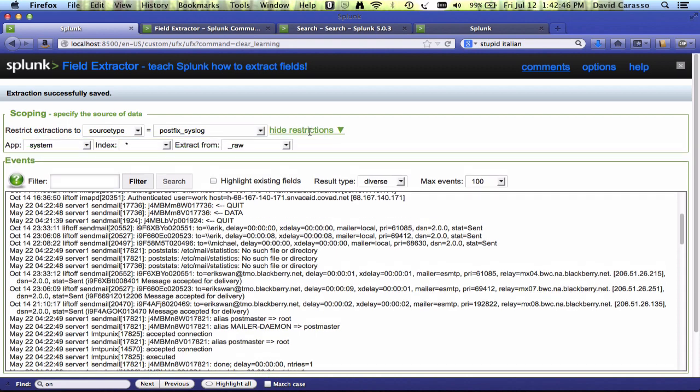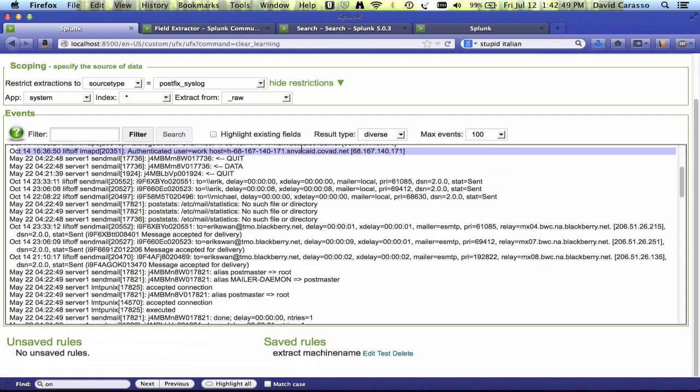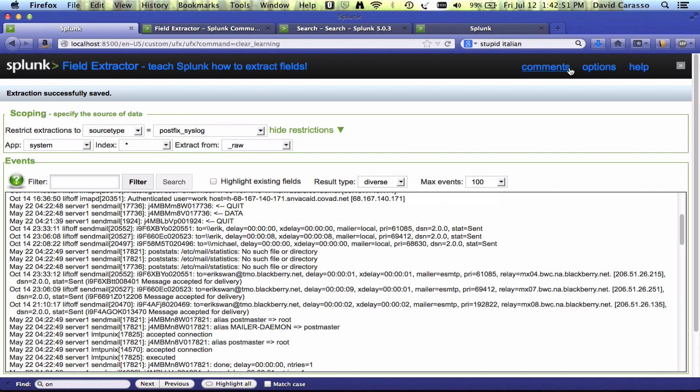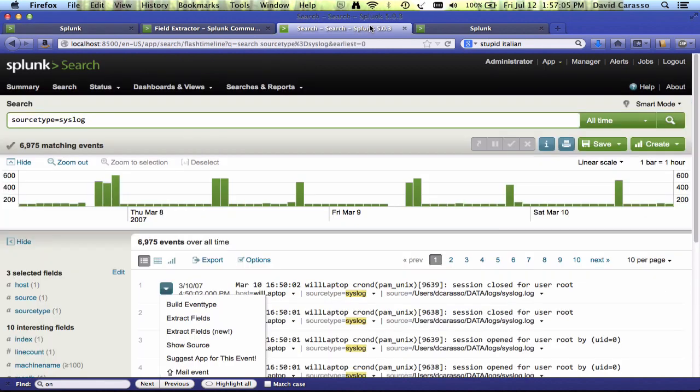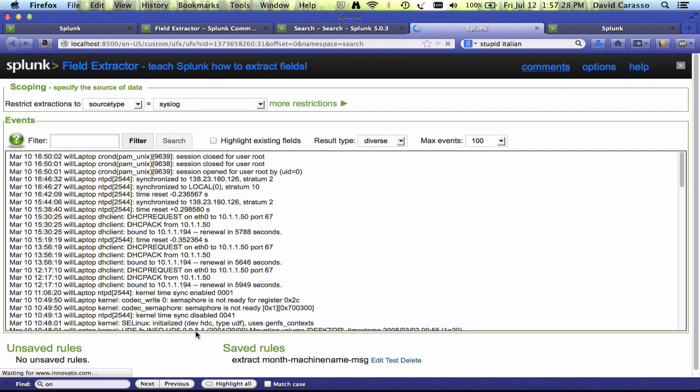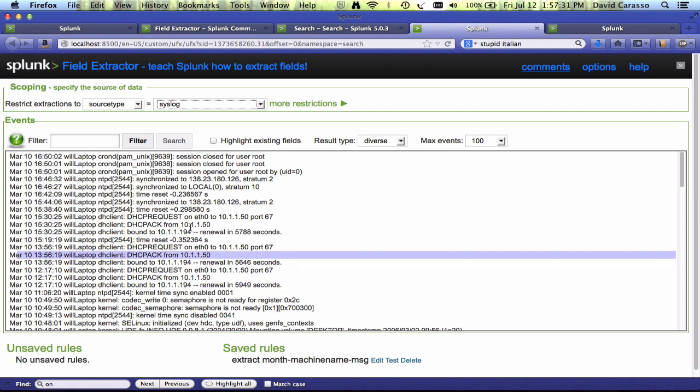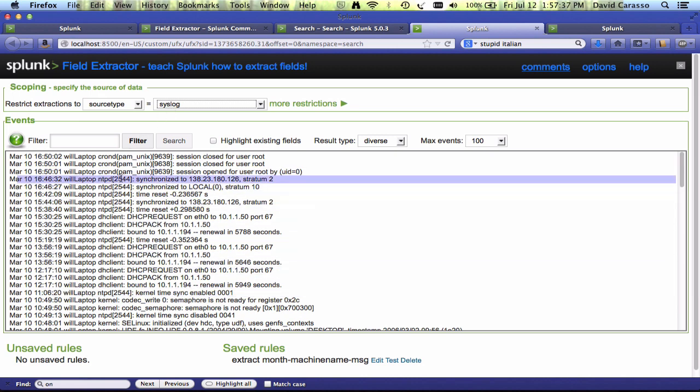And thank you very much. One other thing I wanted to talk about was when we went into the IFX, we went and said extract fields, but the field extractor app actually also adds a new workflow action called extract fields new. And if you click on that, that will take you to the field extractor app, but it'll pre-populate it with the information from the event you selected. So, I clicked on that event and it pre-populated source type equals syslog and it got me down to the events I was looking at around the same time. So, that's the more traditional IFX way to get into the field extractor app if you ever want to.